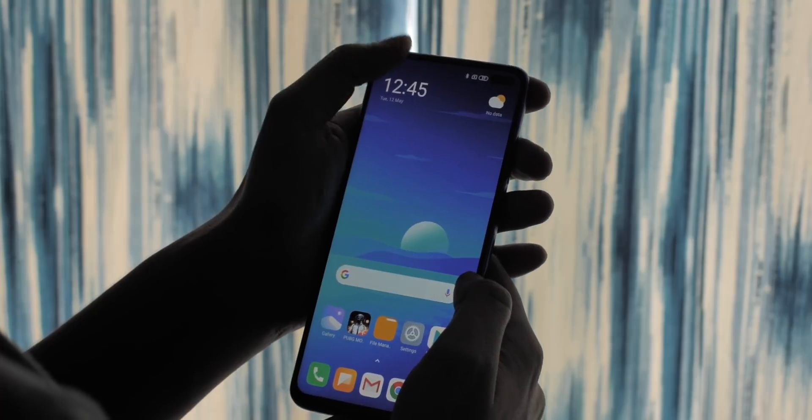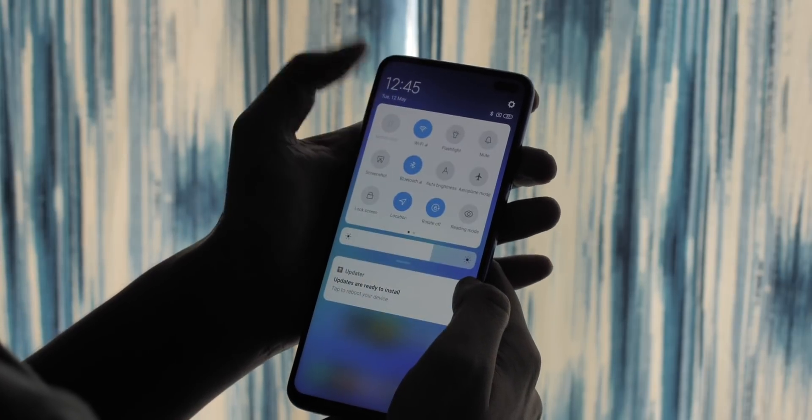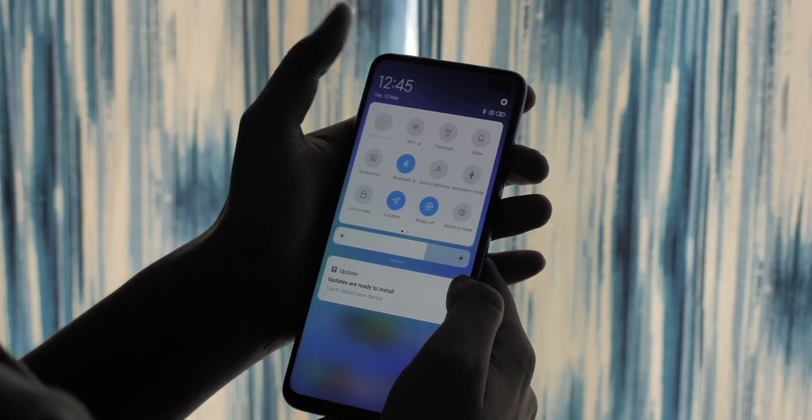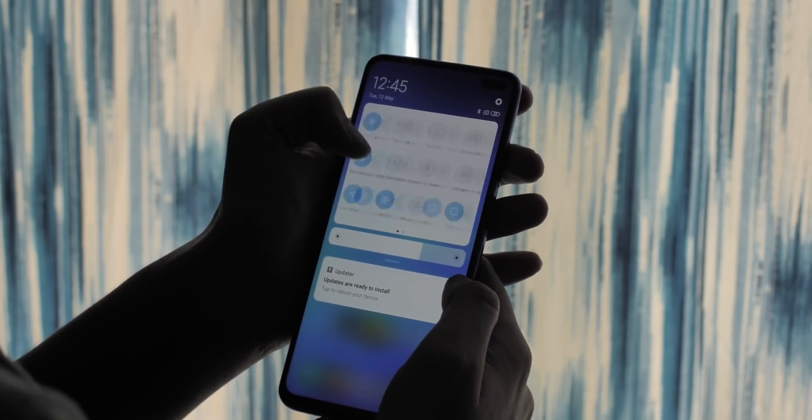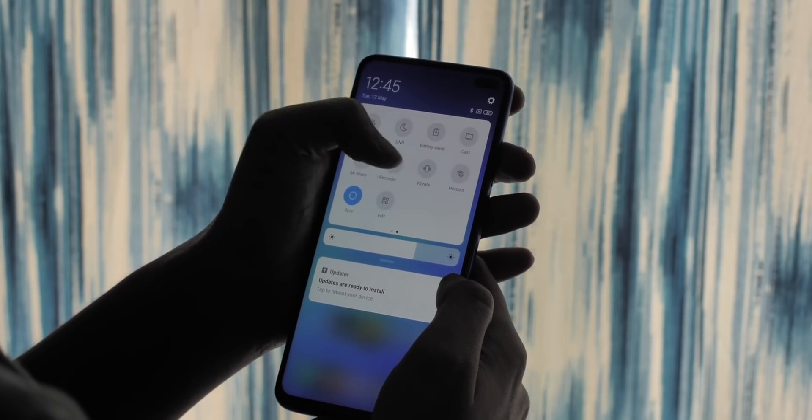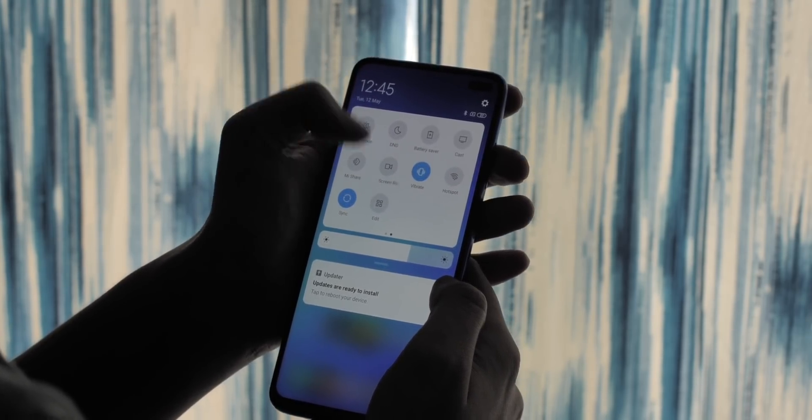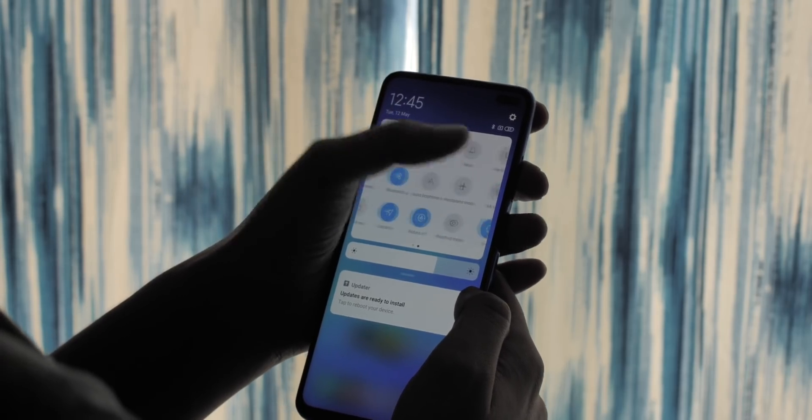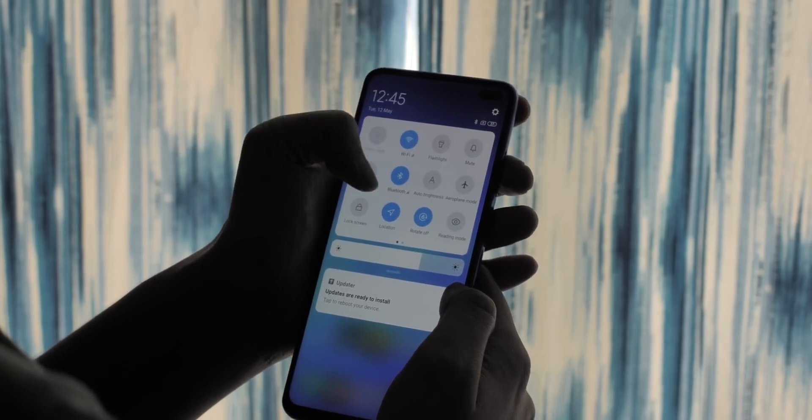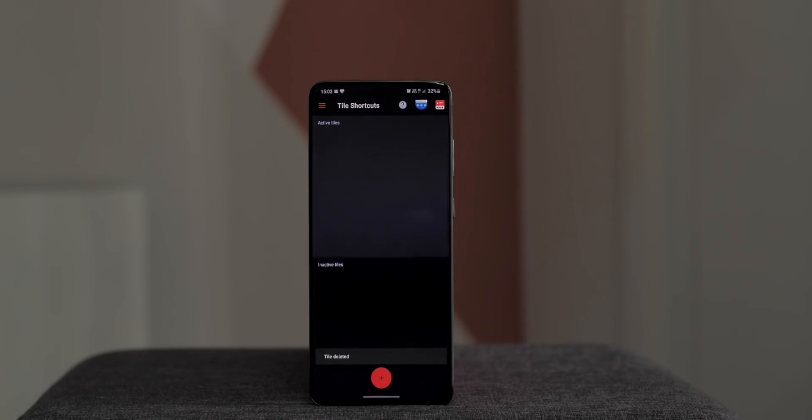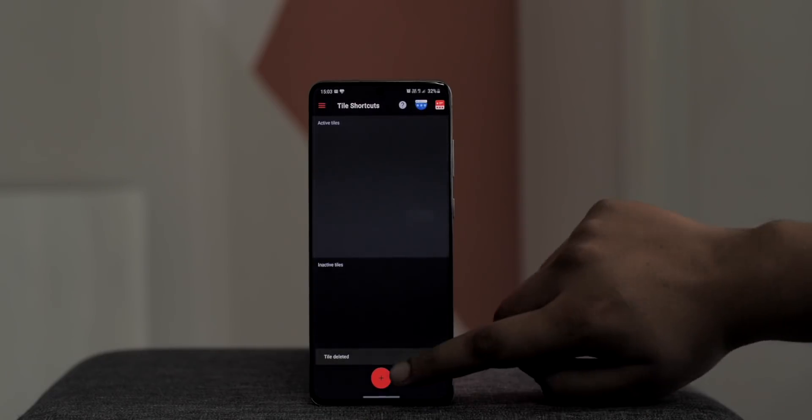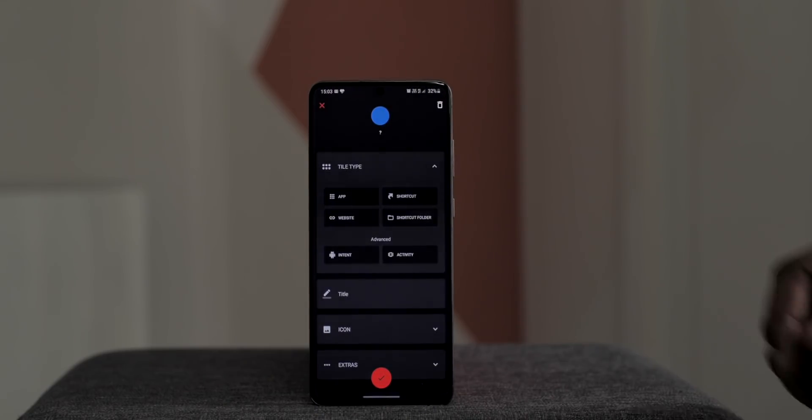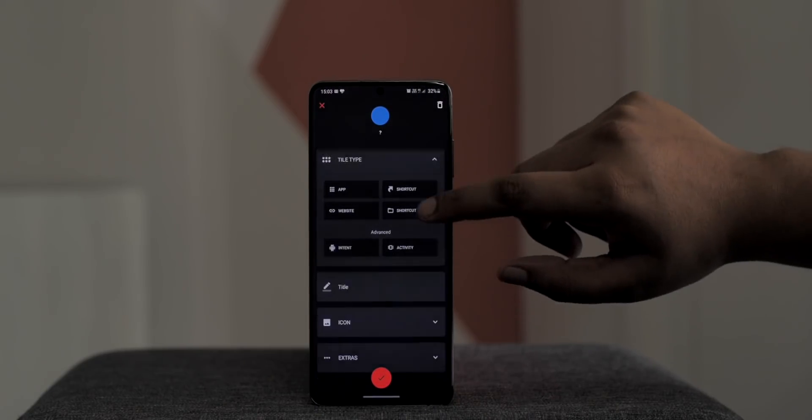Quick setting toggles are super handy, be it to turn on Wi-Fi, Bluetooth, auto-rotate, you get the idea, but you don't get a lot of options here. So how about customizing it to get more options? This is where Tile Shortcuts comes into play. With this, you can create a quick setting shortcut for just about anything. You just hit the plus button, select the tile type.